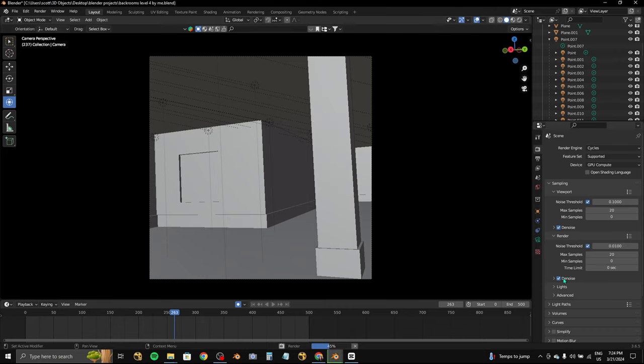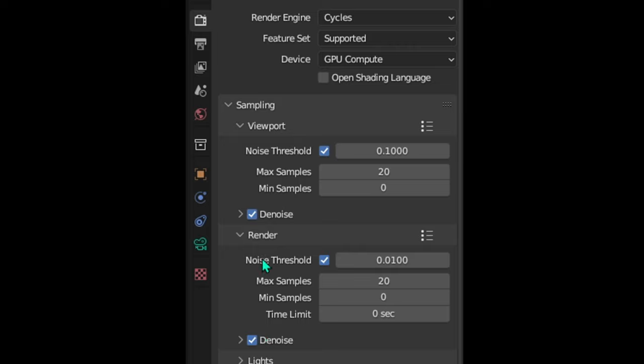Make sure that both render outputs are both set to 20 samples with denoising on for both.